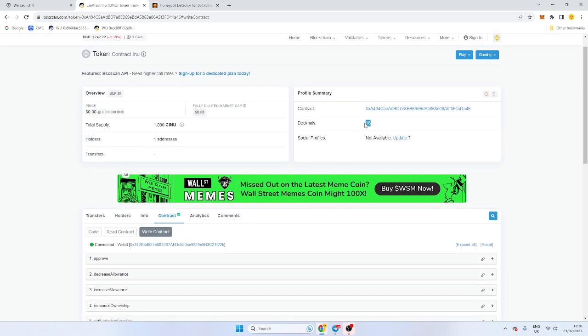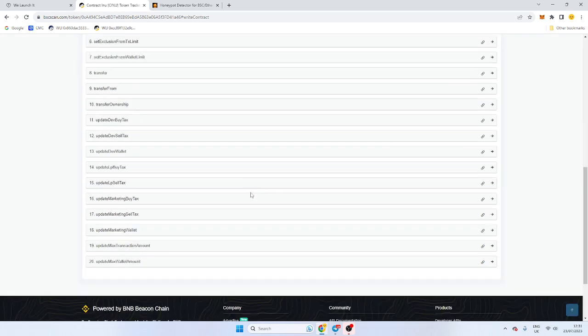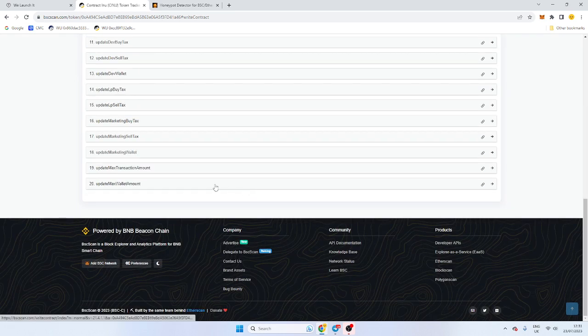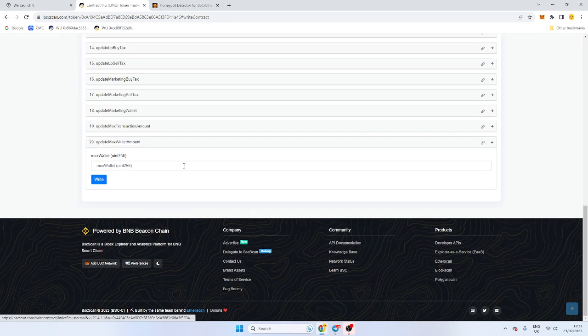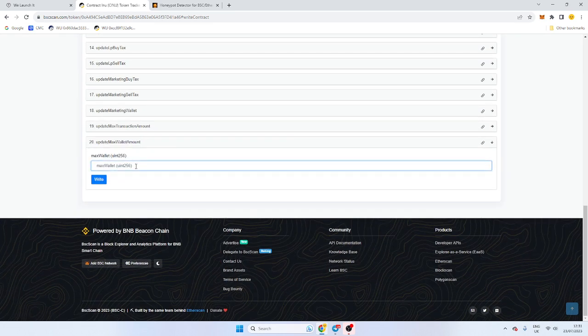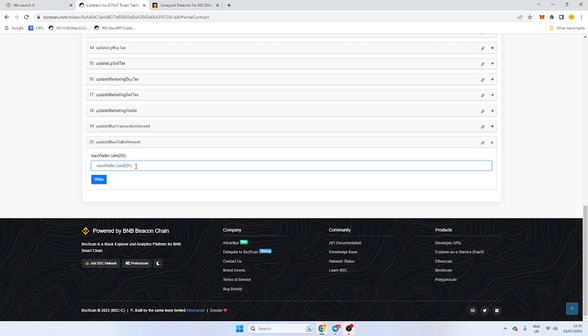If you notice all contracts are the same on WeLaunchIt on BSC and Ethereum. This whole tutorial applies to both chains and it's 18 decimals. That means we have to put 18 zeros in the end. So if we want our tax to be 1%, we would type 1 and 18 zeros and write the function.